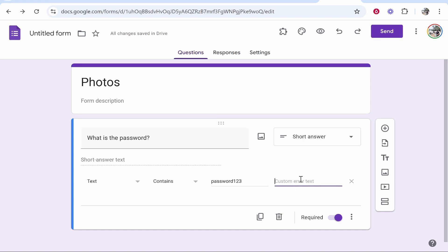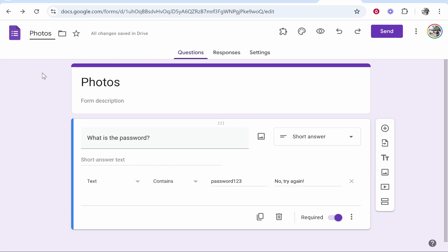Here where it says custom error text, this is the text which is going to be shown if someone types in the wrong password. So I'm going to put here no try again. Now I'm also going to change the title of the form to Photos.